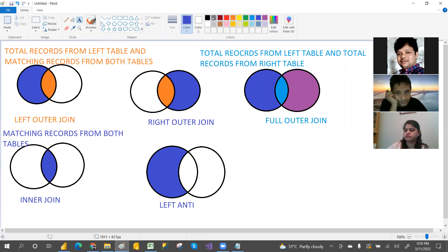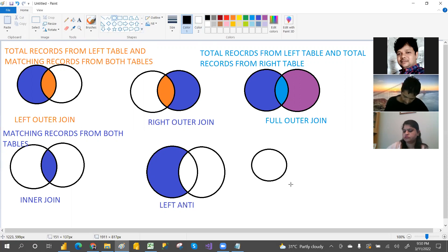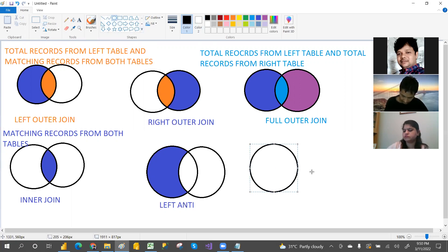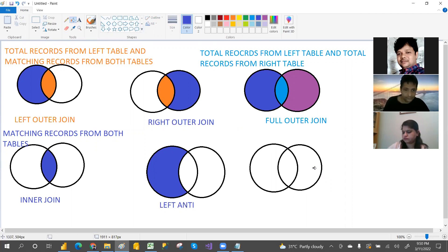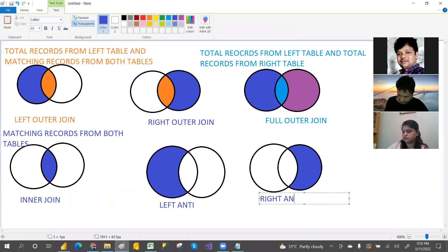Right anti means quite the opposite — only right side records which are not matching with the left table. If you are new to joins, don't worry. I'm going to explain very clearly in Excel as well. The join concept here is the same as in SQL, only the syntax differs.